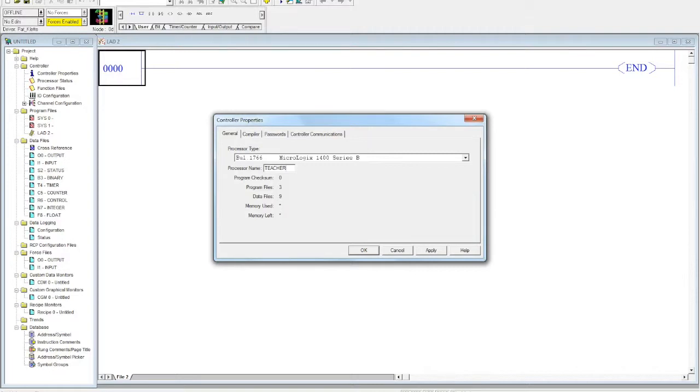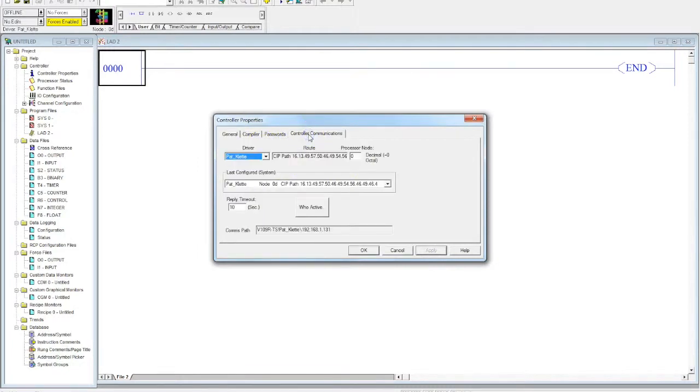So we select Apply here. Then we're gonna go over to Controller Communications, and we need to make sure that we're linking the right driver. We have to have the right driver so we can link our PC to the correct PLC.